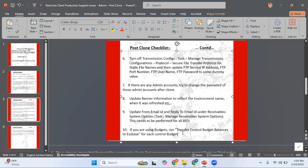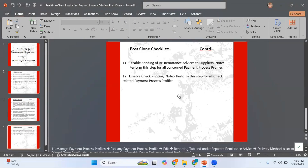If you are using budgets, you need to run 'Transfer Control Budget Balances to Essbase' for each control budget. Go to Scheduled Processes and run this particular job, selecting the relevant control budget as a parameter. Run this process for each of your control budgets.